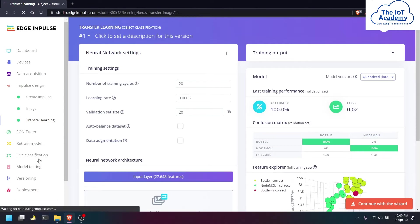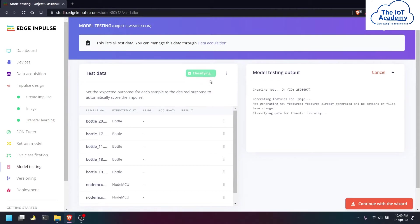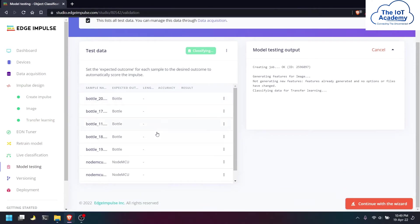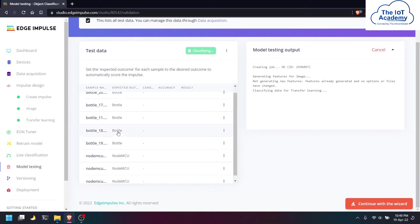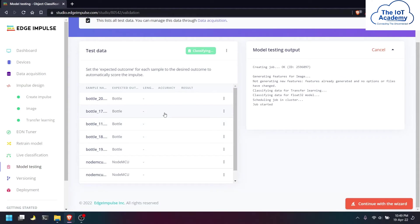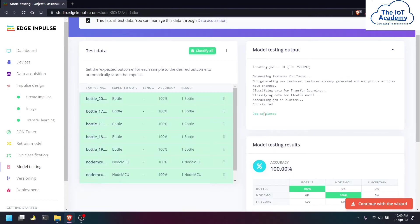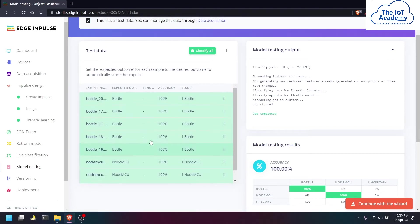So we will be testing this model on the testing dataset. Here we are classifying all the test datasets which has bottles and NodeMCUs, and we will be seeing how accurately it is classifying those two objects. You can see all the objects are 100% accurately classified.